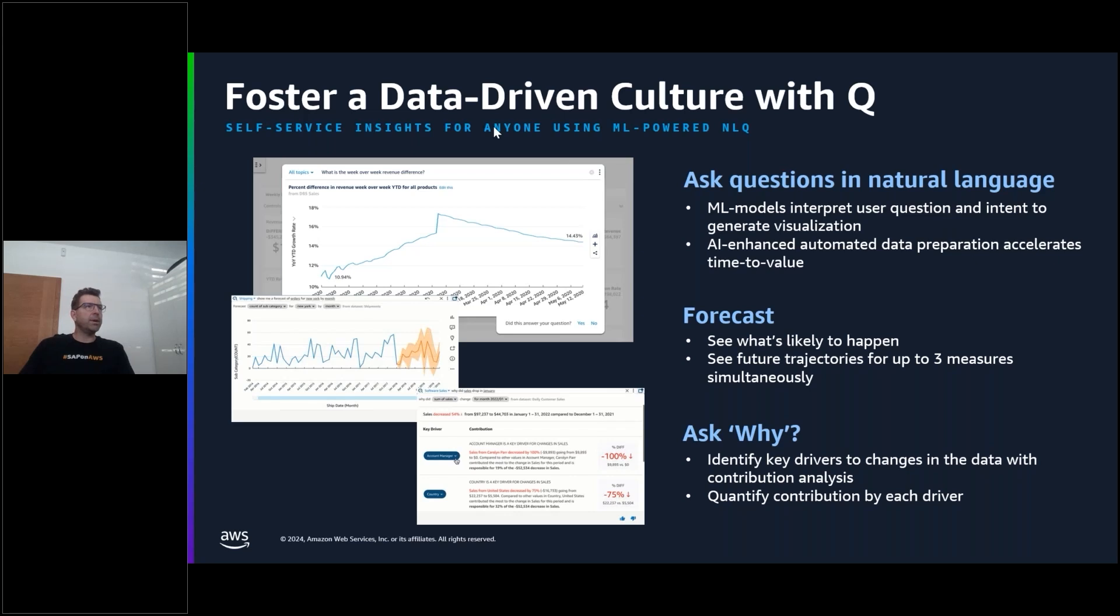Thank you, Beth. Hi, everyone. My name is Pavel Masarowicz and I'm the principal innovation architect for ERP based out of Vienna in Austria. Let's review the generative BI capabilities of Amazon Q and QuickSight and how they can be leveraged for the SAP data and insights.